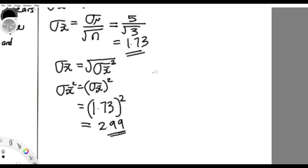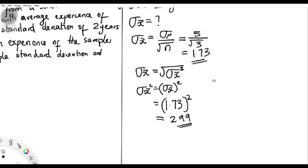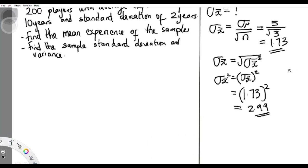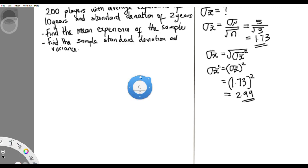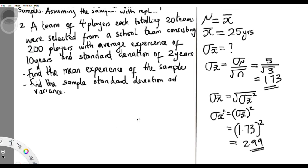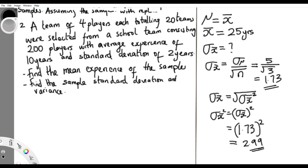The theorems are very important — please try as much as possible to know them. We're already entering the more difficult parts of statistics, but I can tell you they are not so difficult if you understand them. Now let's continue with the second question: a team of four players, totaling 20 teams, were selected from a school team consisting of 200 players with an average experience of 10 years and a standard deviation of three years. This question is a little bit tricky.